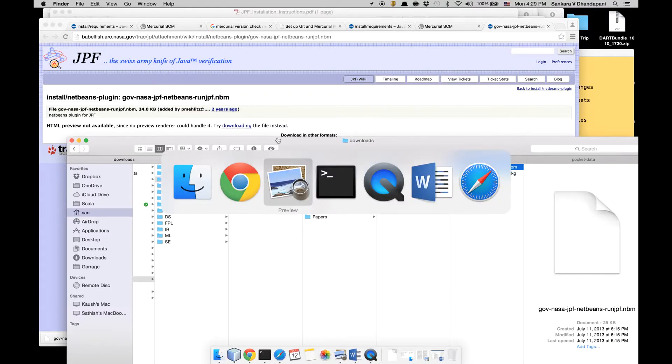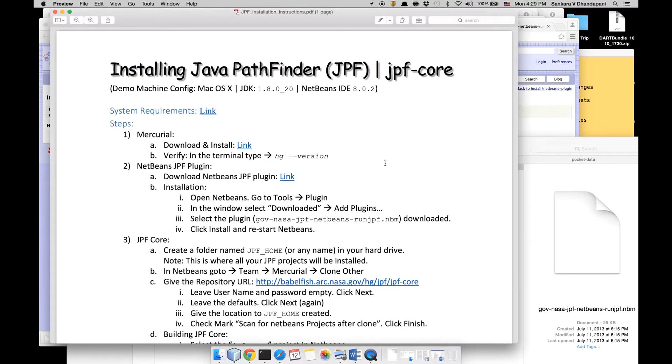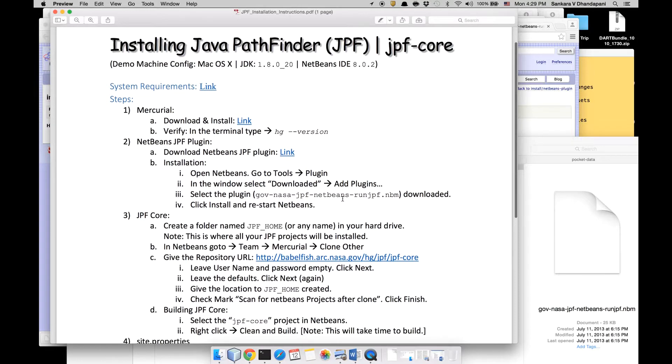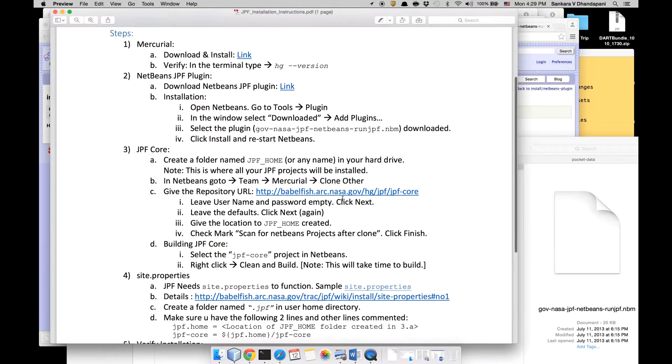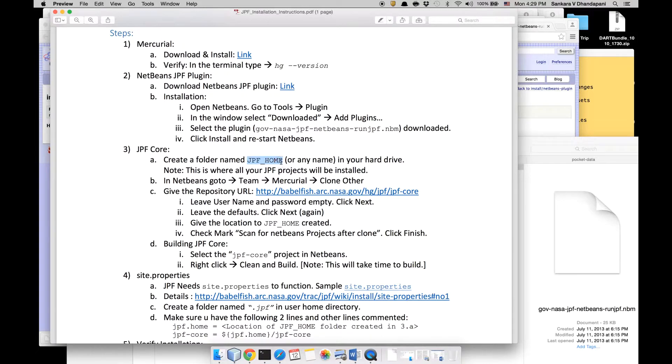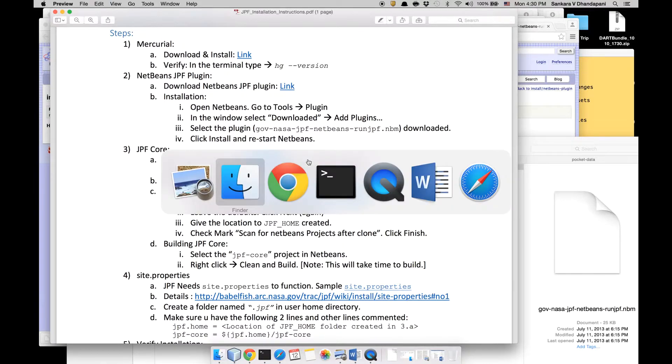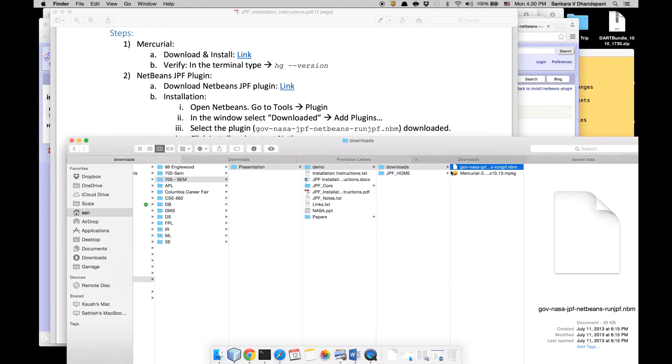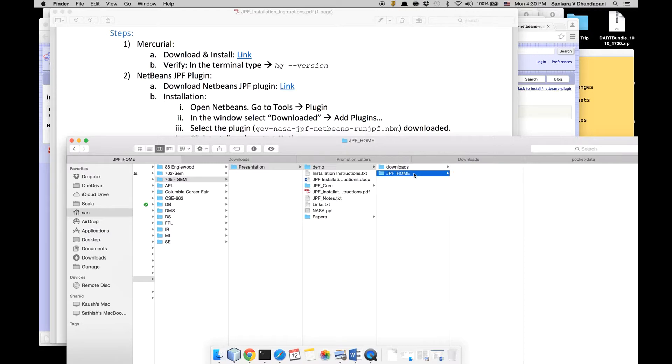There are a lot of projects open so it's going to take a bit of time. Once this is installed, you need to create a folder under which you will be storing all the JPF modules. It has a lot of extensions, so it's better to keep all of them under one name: JPF_home.